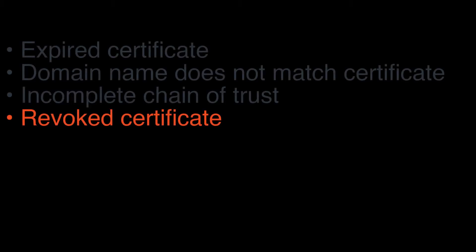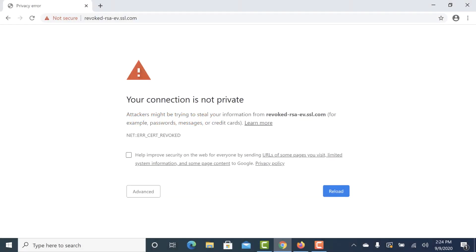Sometimes, due to key compromise or compliance issues, certificates must be revoked before their scheduled expiration date. Failing to replace a revoked certificate will lead to error messages in any web browser. When Chrome encounters a website with a revoked certificate, you will see the error code NetErrorCertRevoked.